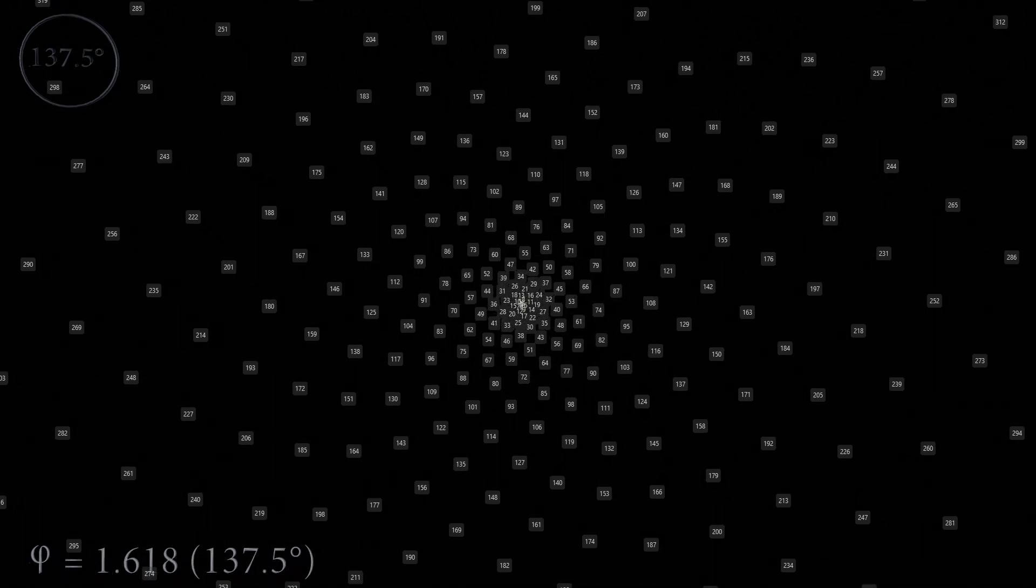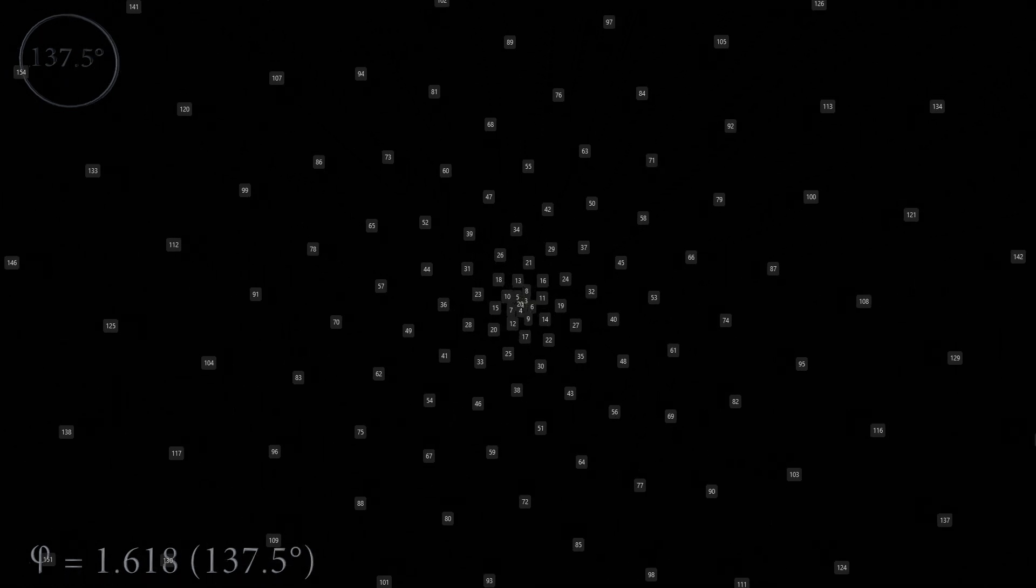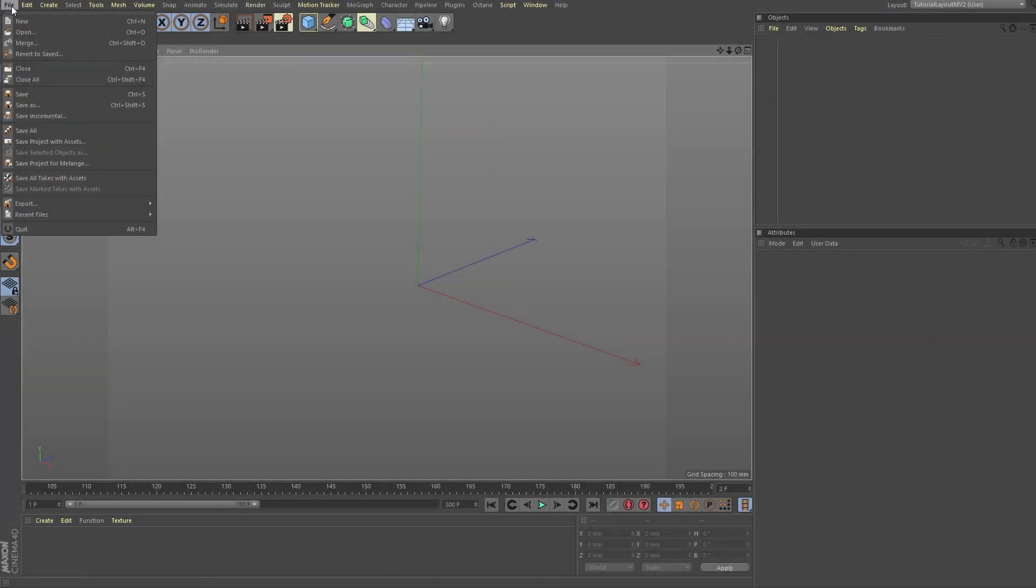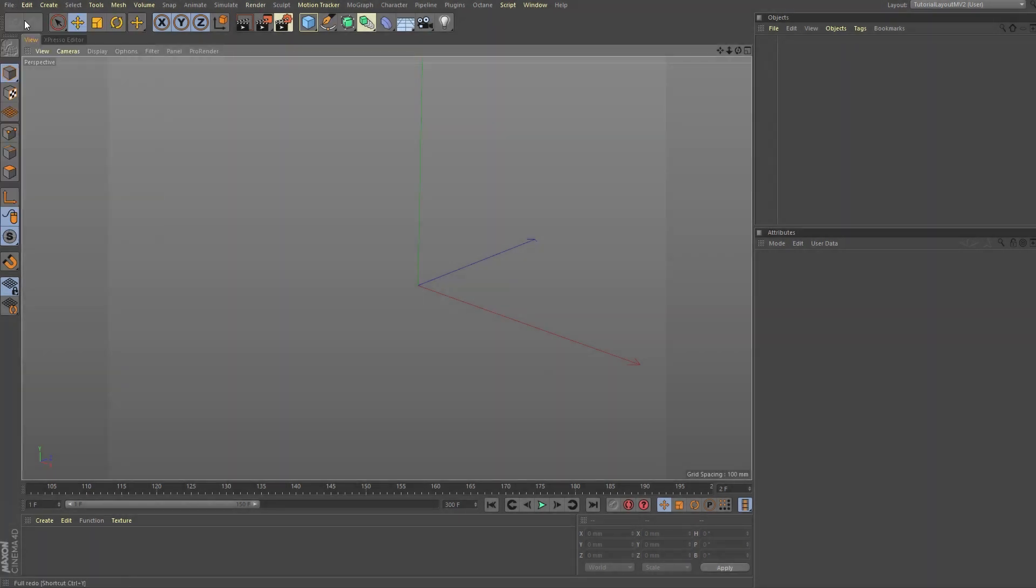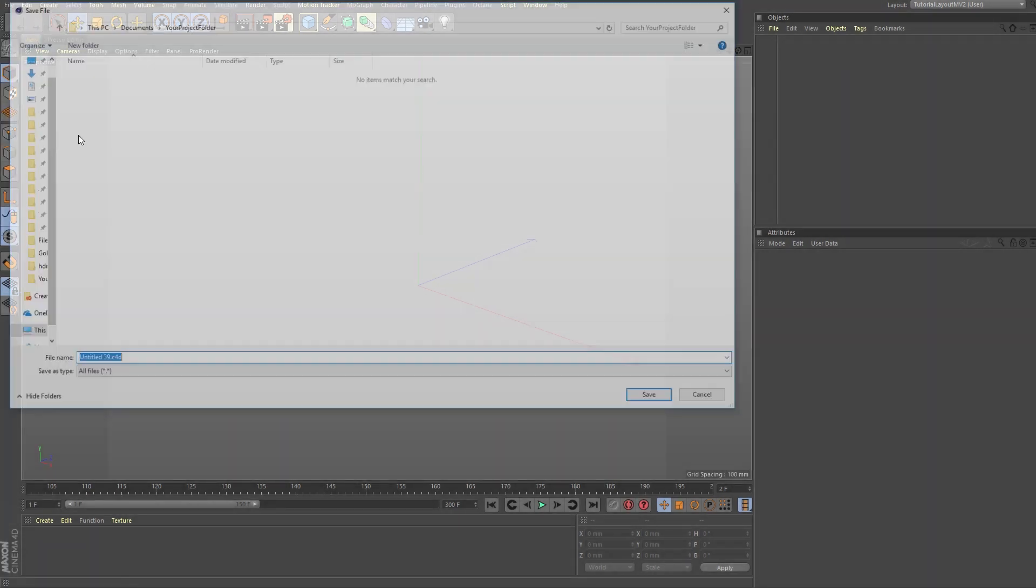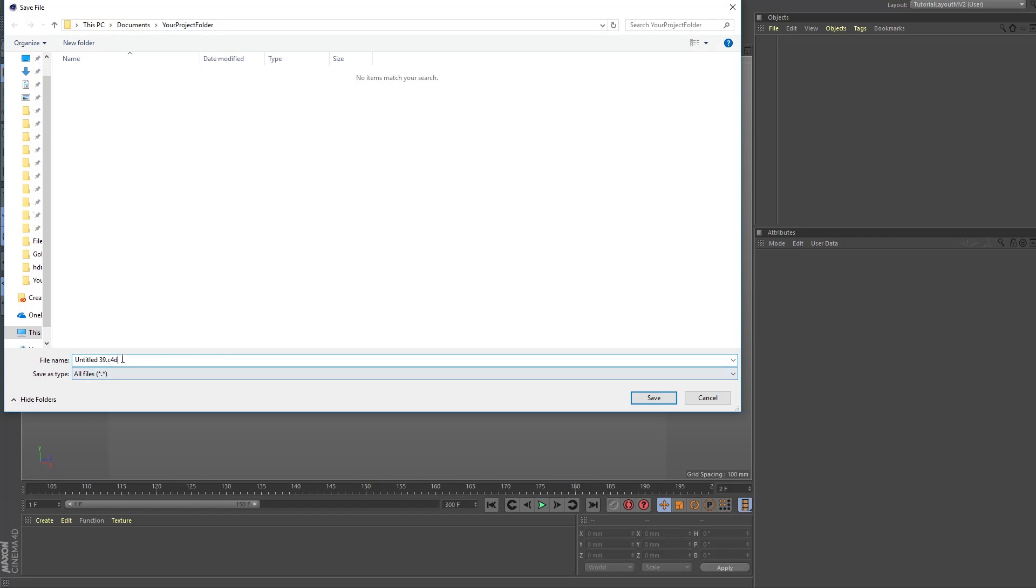So without further ado, let's dive into our Cinema project and see how you can make this math work for you. Let's start by making a new project in Cinema and save it, and let's rename the file to something meaningful to us such as Fibonacci flower tutorial mv1 or use your own initials.